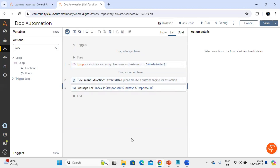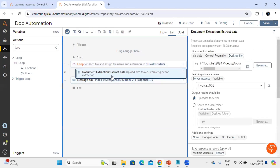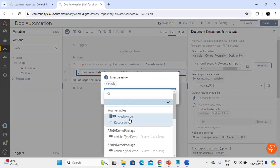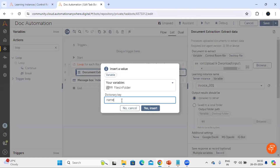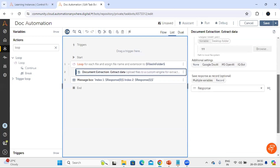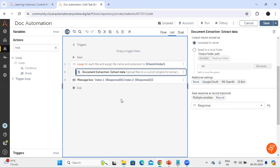Inside the loop I want to upload all the documents so we can check whether each one is processed or not. Let's move the document extraction extract data action inside the loop. We are going to remove the hardcoded invoice name and use the dictionary variable 'files in a folder' with dictionary key 'name' to get the file name, and pass the extension as PDF. The response variable will hold all the information we need.